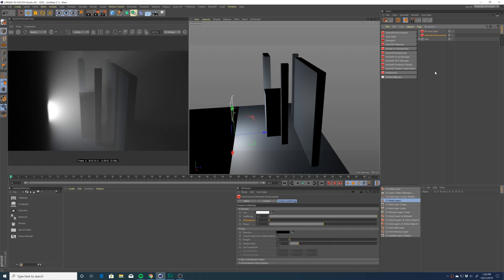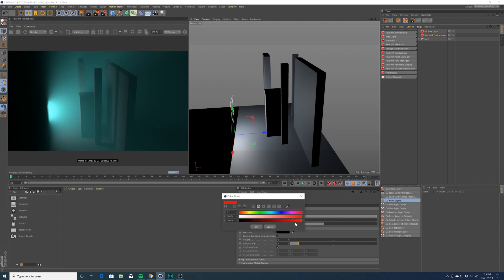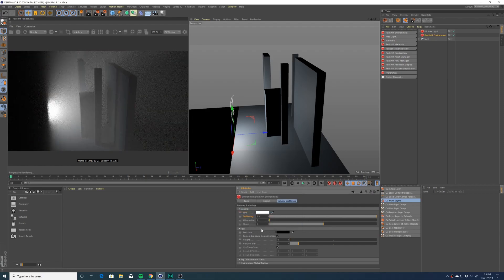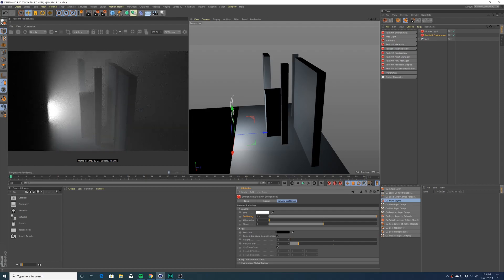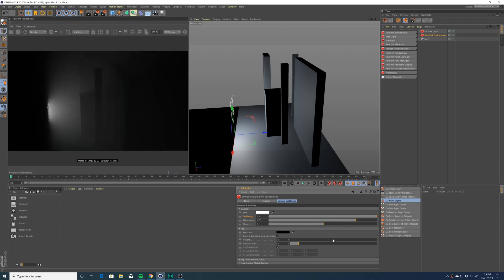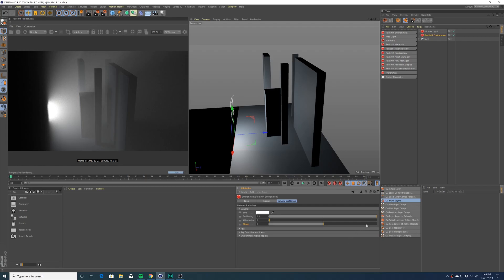If we head over to the Redshift environment object again, we can play with our general volume settings. For one, we could change the color of our volume — I prefer to keep my color on white. The more scattering you add to your scene the more dense your volume will be; I'm going to keep it at the default value of 0.1. As you start to turn up the attenuation, your volume is going to become more dense and hence you're not going to see as much light passing through.